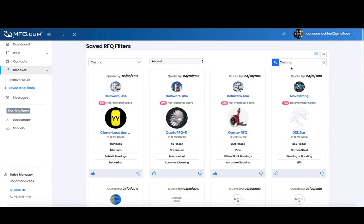You'll land on your saved filters page where your RFQs are ready for you to interact with.